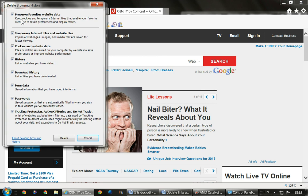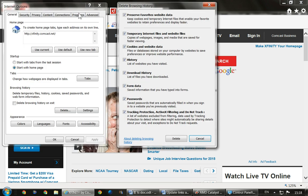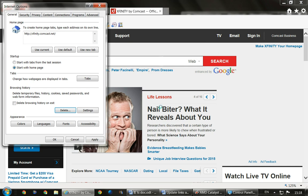One thing you must do before you hit Delete: you must check 'Preserve Favorites.' If you do not, you'll come back and suddenly find that everything you saved in your favorites is gone. You had better make sure that's checked unless you've already saved them elsewhere. If you don't know how to save and import them back in, you better check that box. I'm going to go ahead and click Delete. You can pause the video here and do that, then come back.